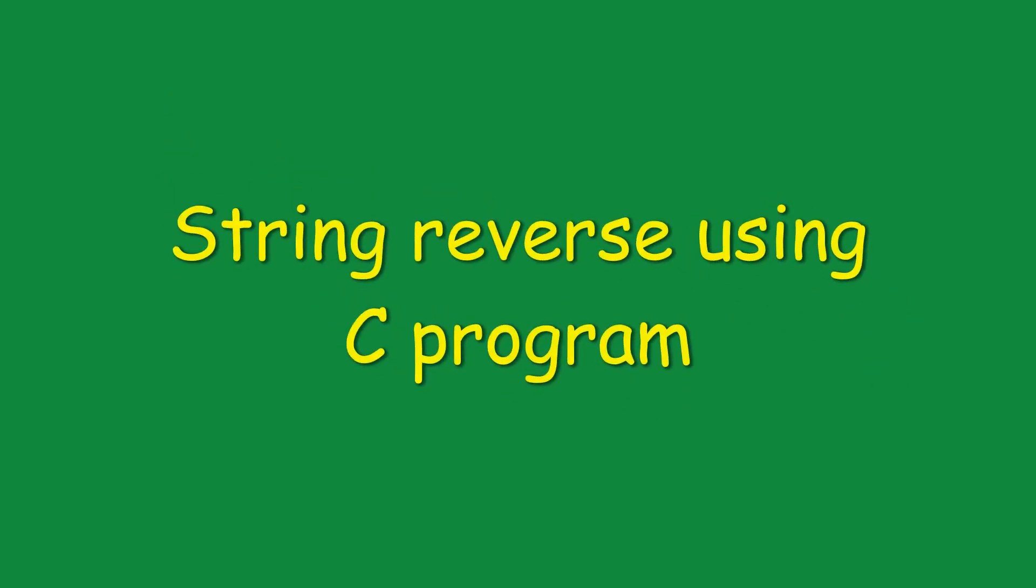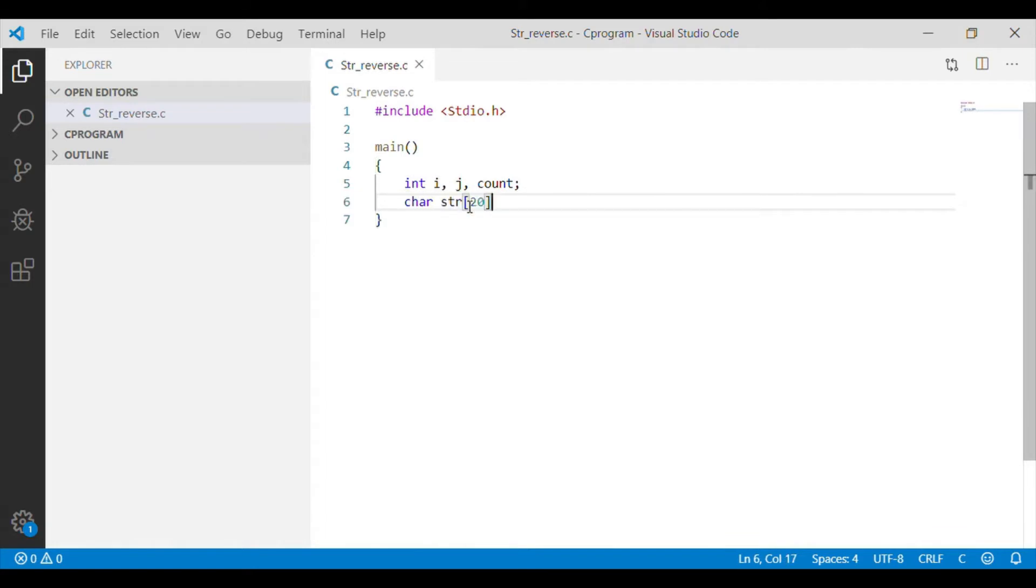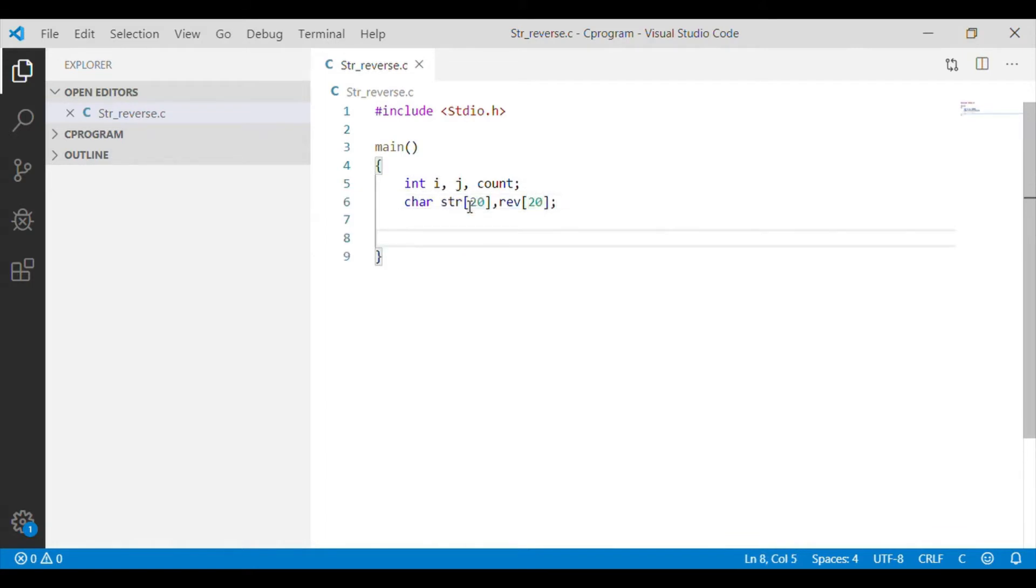Here we will do string reverse using a C program. Let us try to get the input from the user for the string to be reversed.